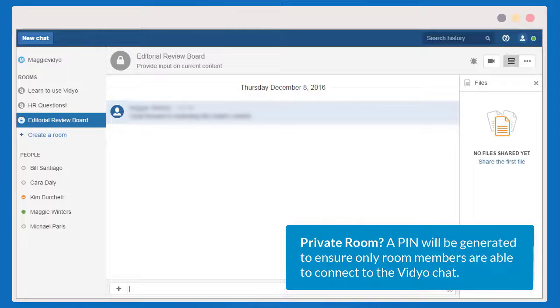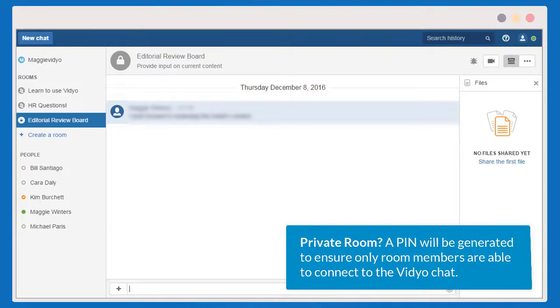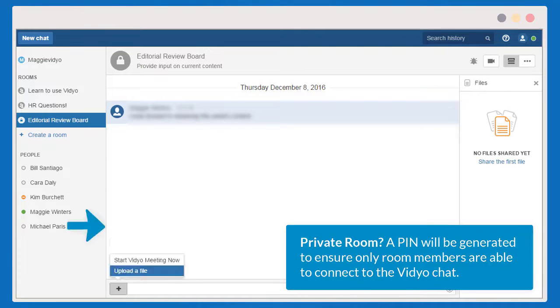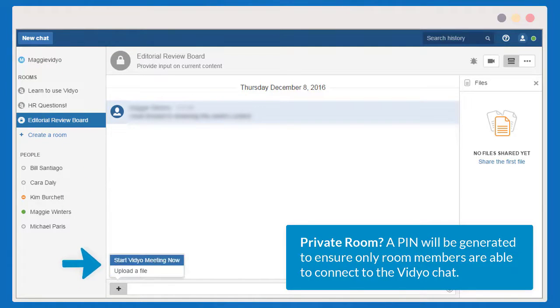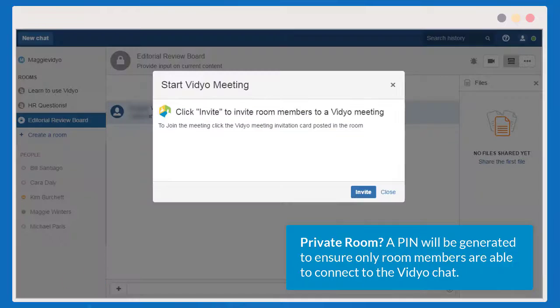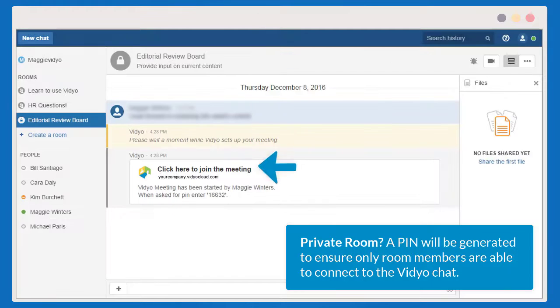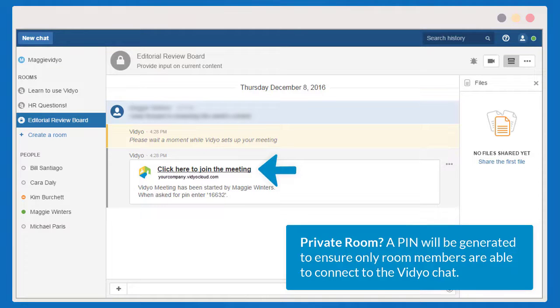Another way for HipChat users to start a meeting is to click the plus icon and select Start Video Meeting Now. This will send the invitation into the room. It's the same familiar workflow — tap Click Here to join the meeting.